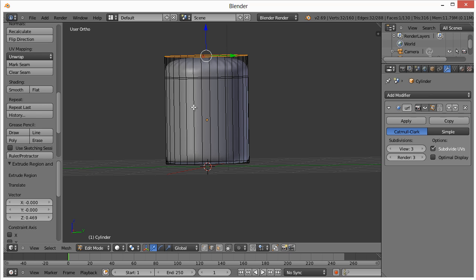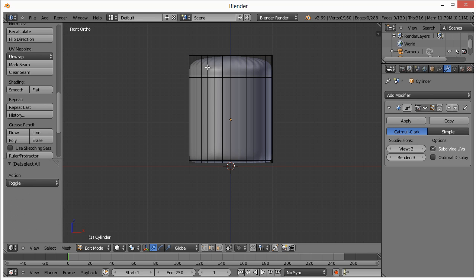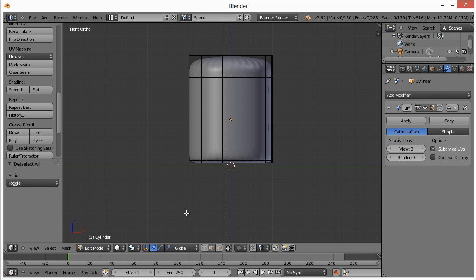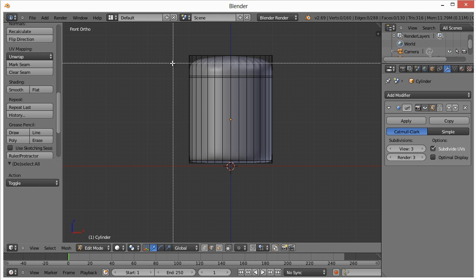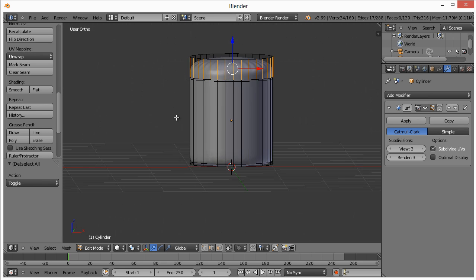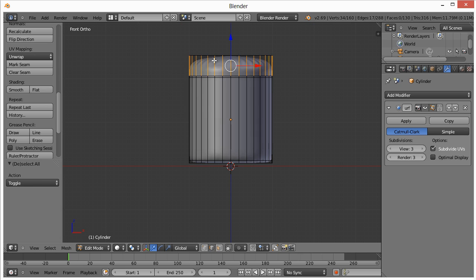I'm going to hit 1 on the number pad, which gives us the front view. I'm going to hit A to deselect it, then I'm going to hit B. But first come down here before you do that and click on this, because if we hit B and select all these edges, it would only select the ones visible from the front view.